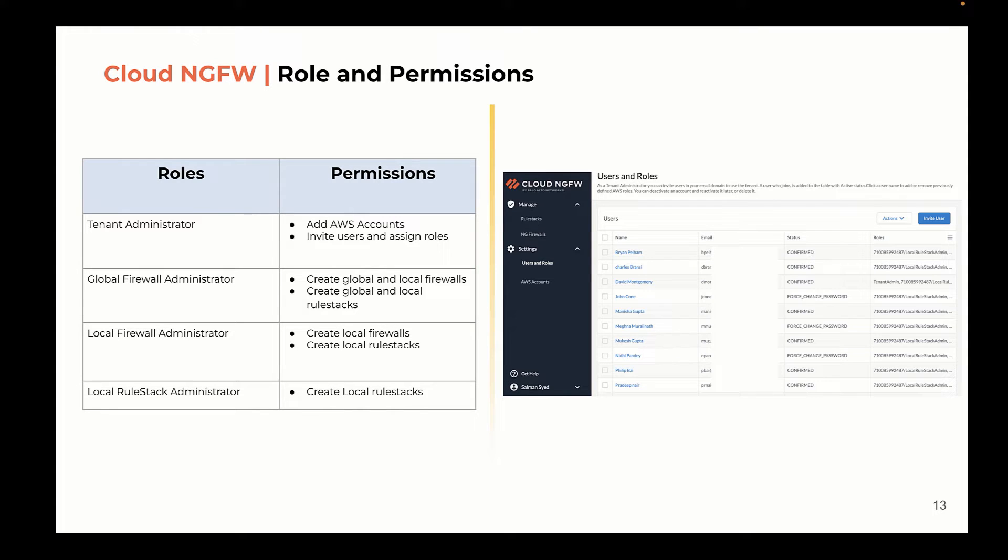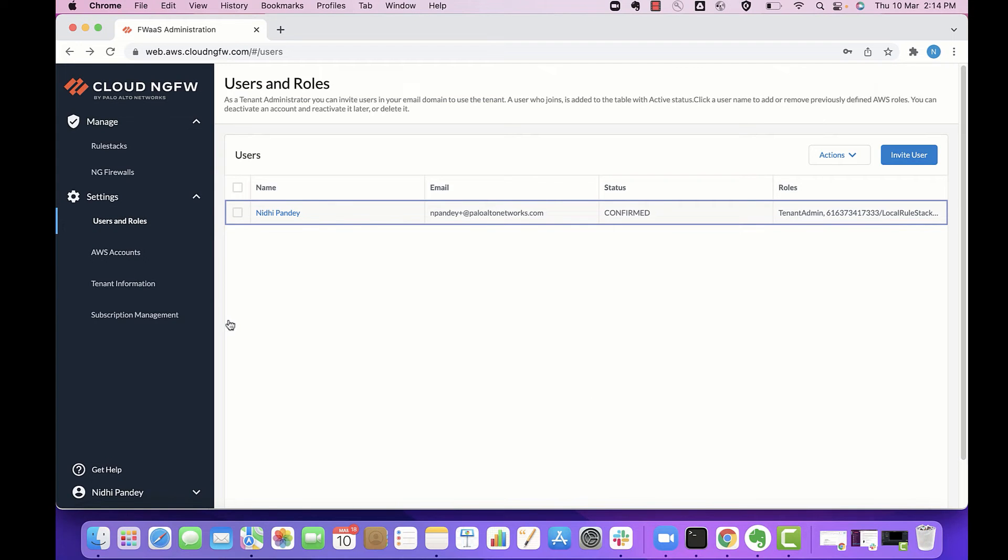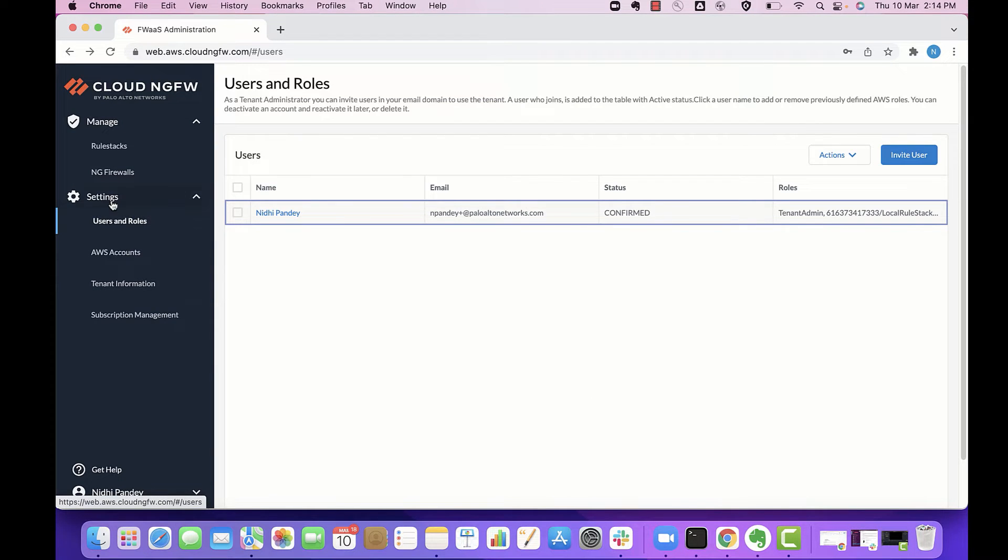Now let's go back to the Cloud NGFW console and look at the configurations. From the console, you can access users and roles under the settings.